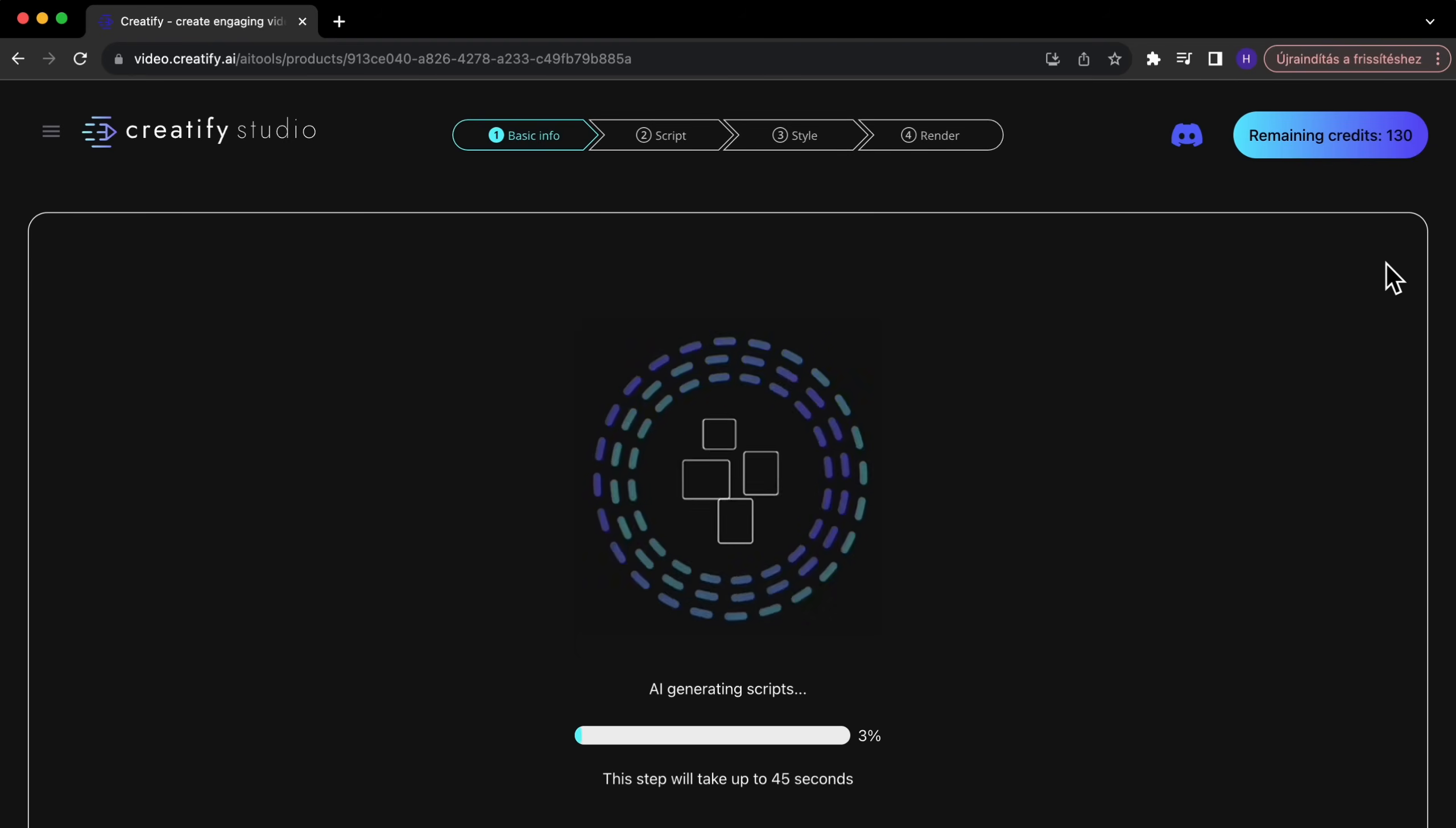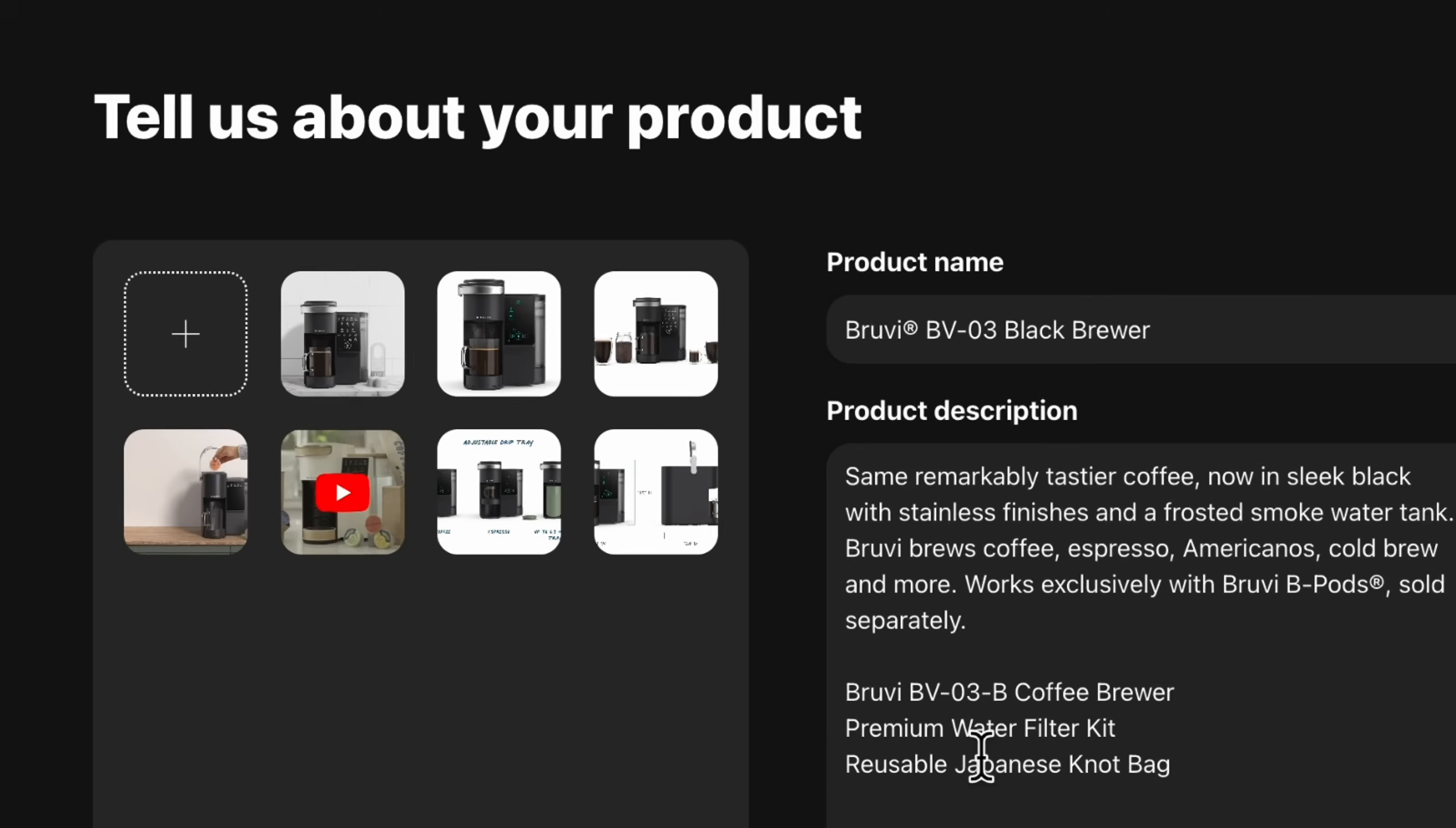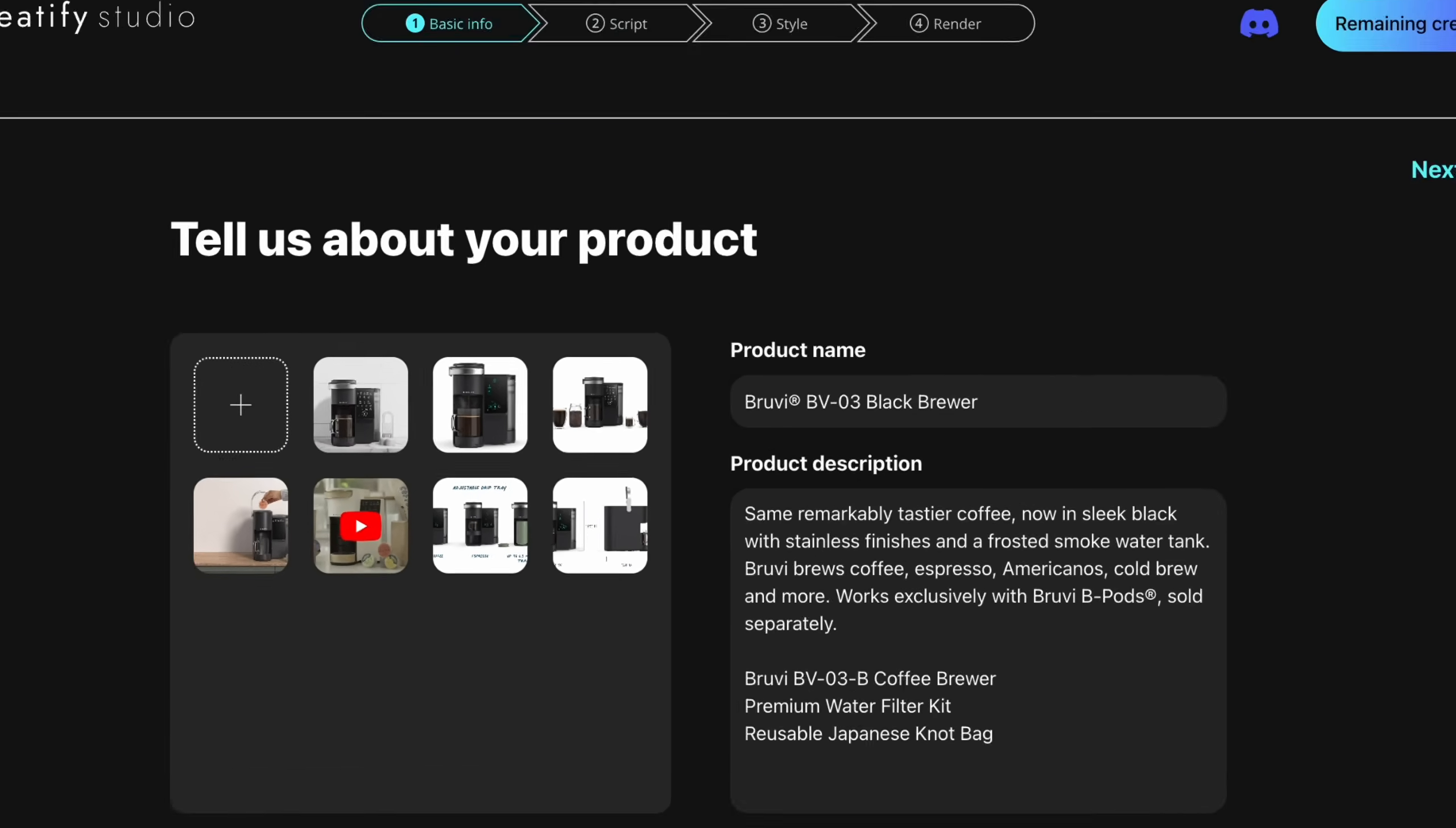Watch as our AI not only analyzes the product page, but also fetches media and product descriptions, setting the stage for your ad.